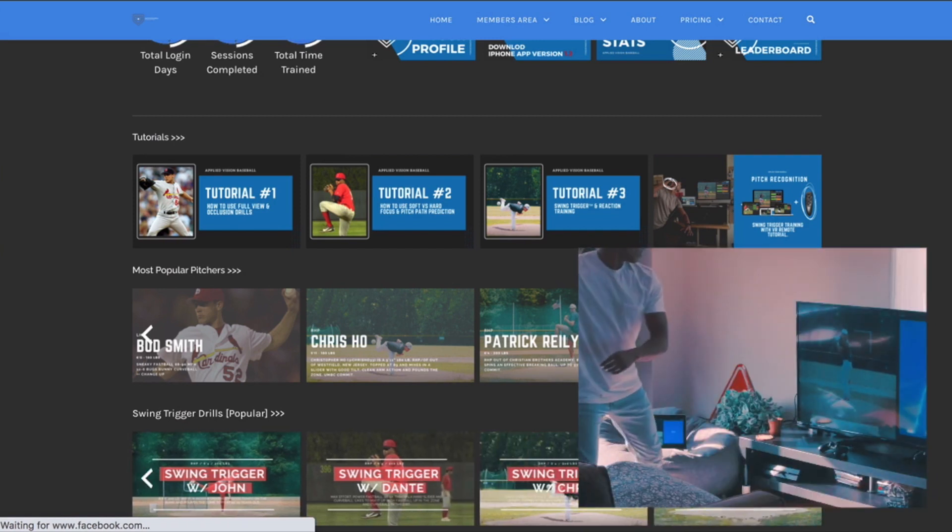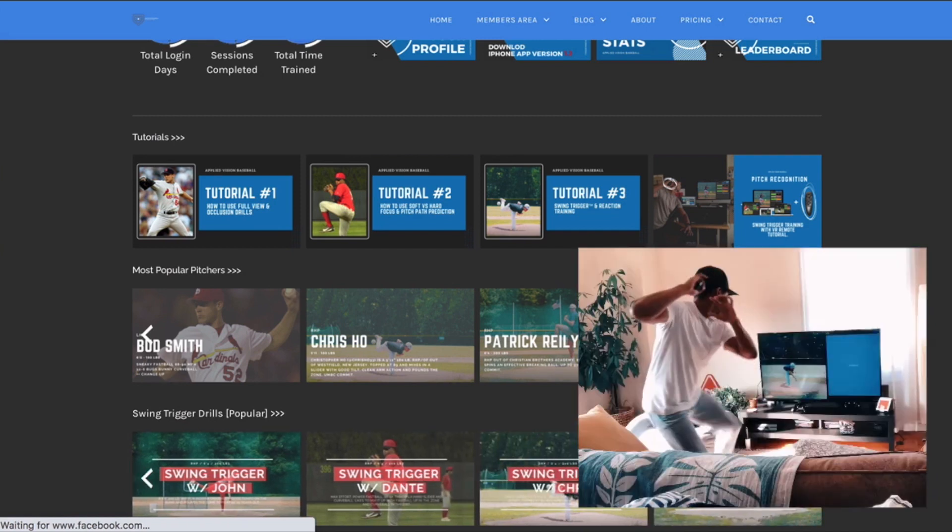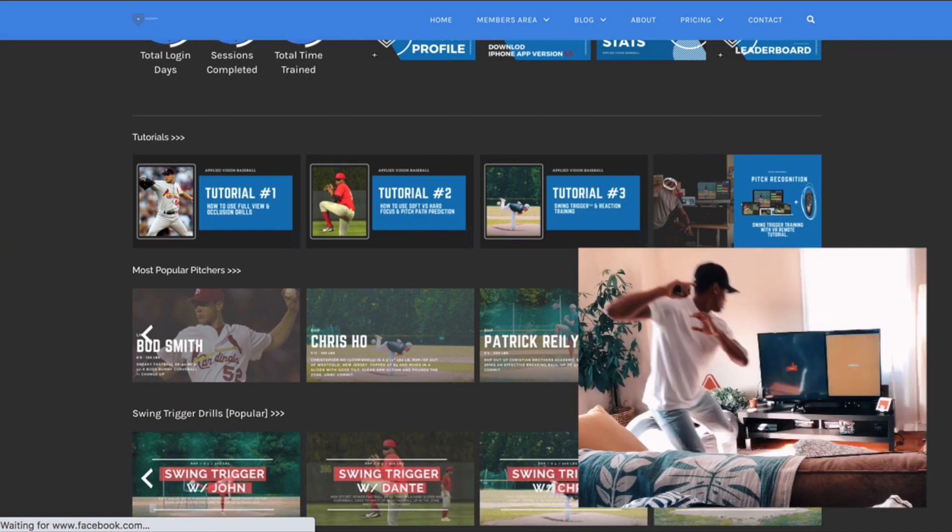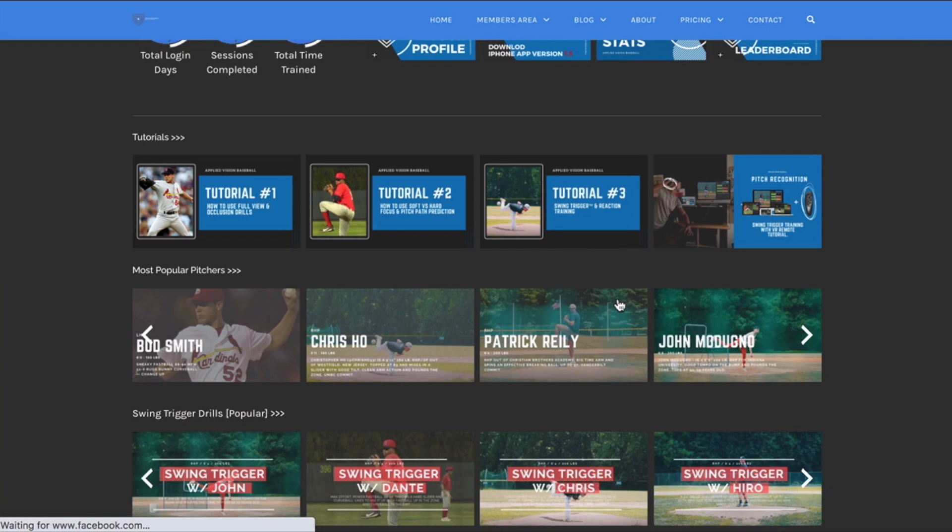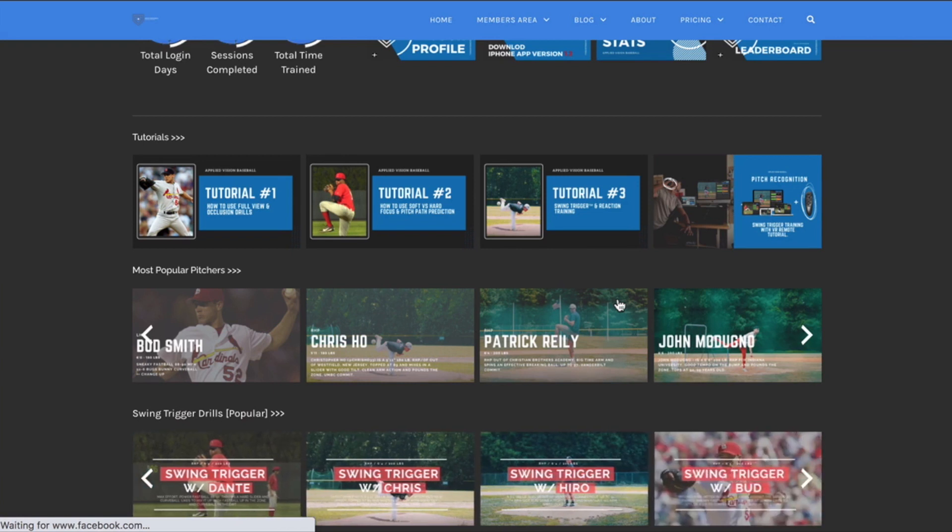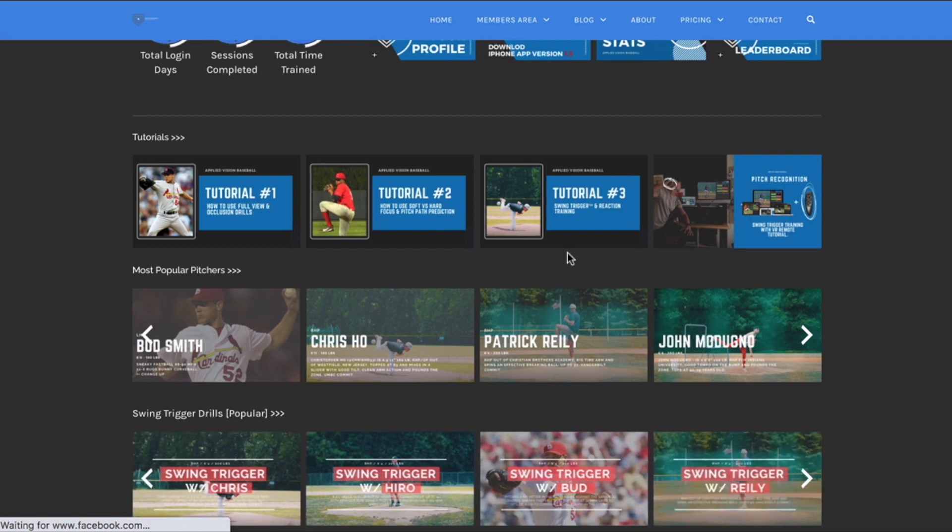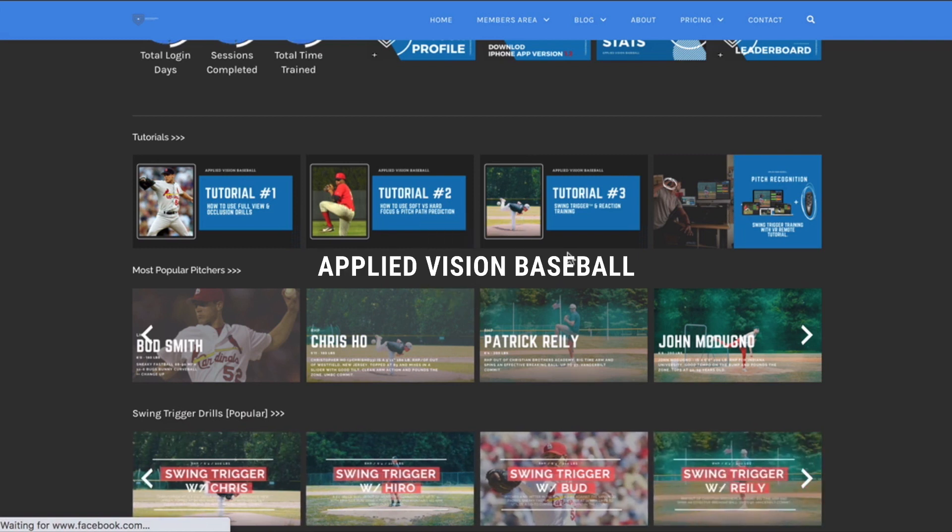So try this out. Let me know what you think. If you have any questions, you can reach out to me in the contact page or reach out to me on Instagram. This is tutorial number three, the swing trigger pitch recognition training category. And I hope you enjoy it. All right, good luck.